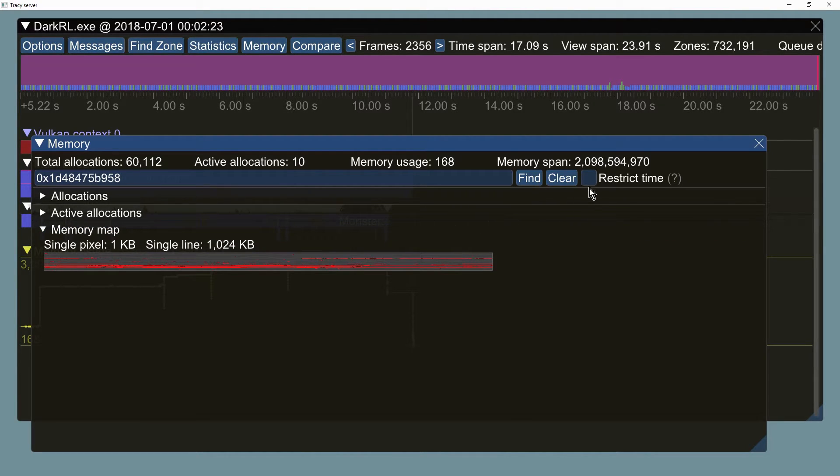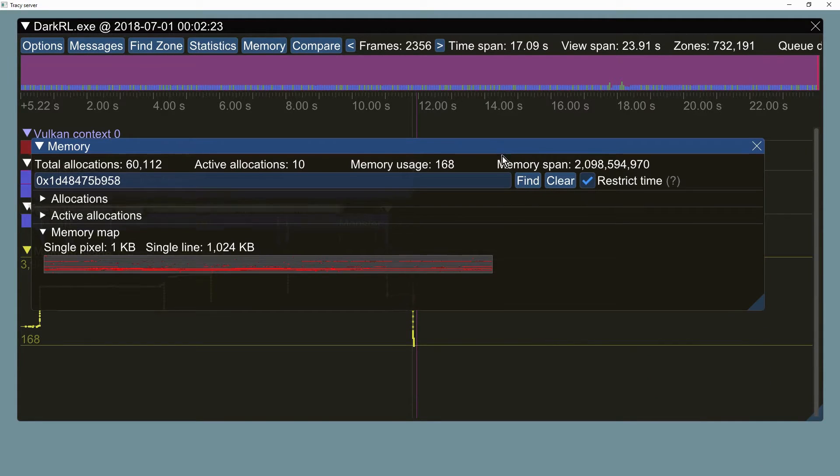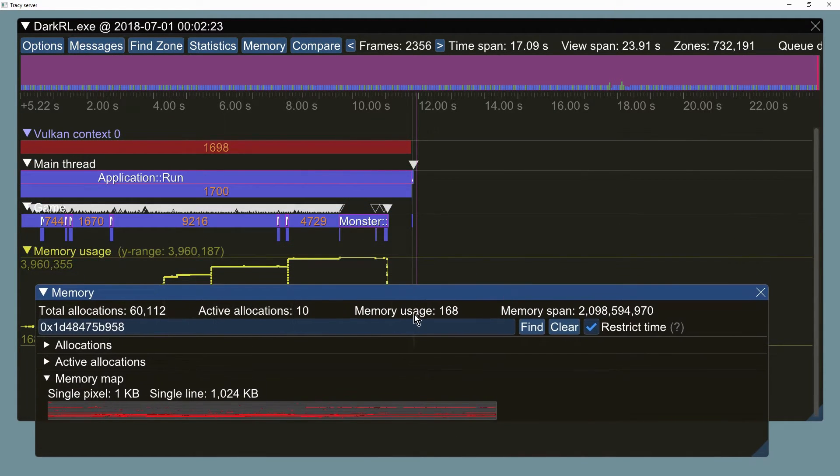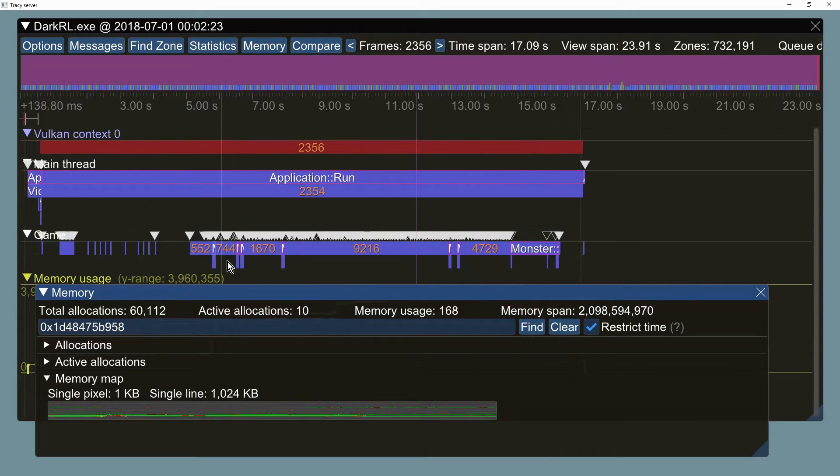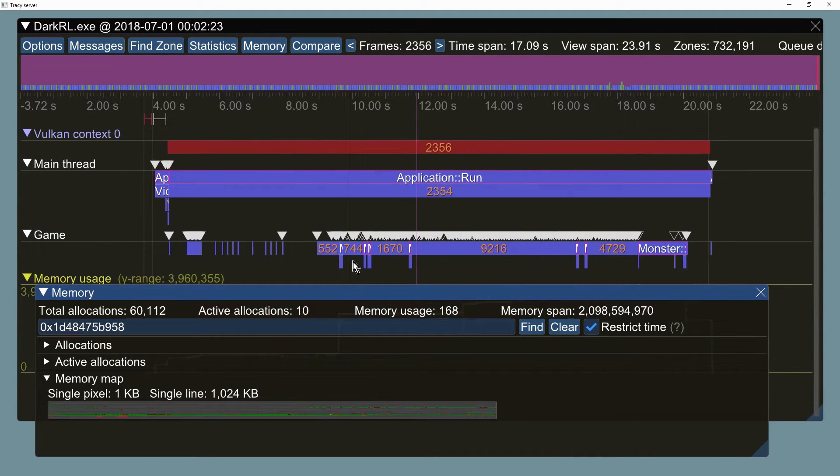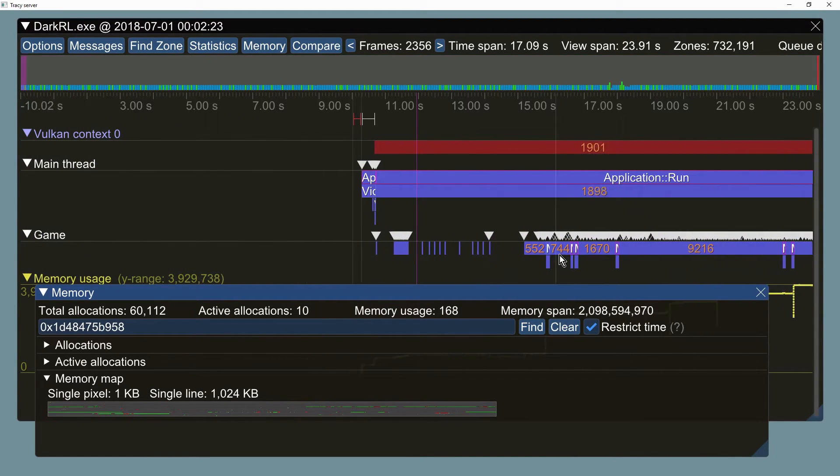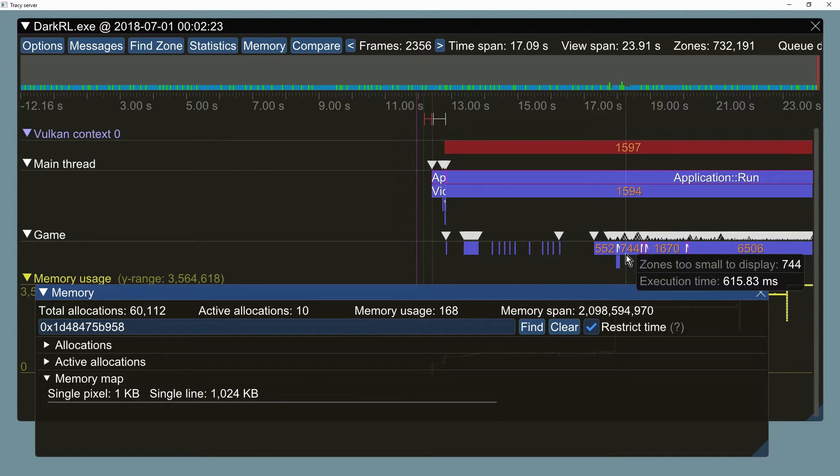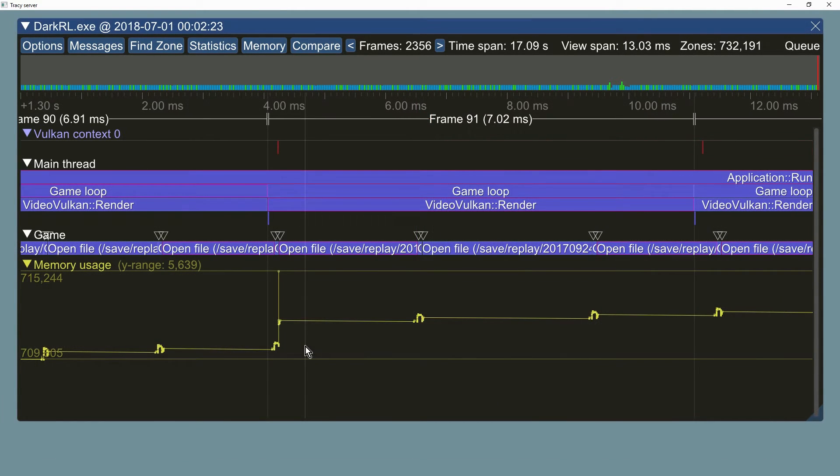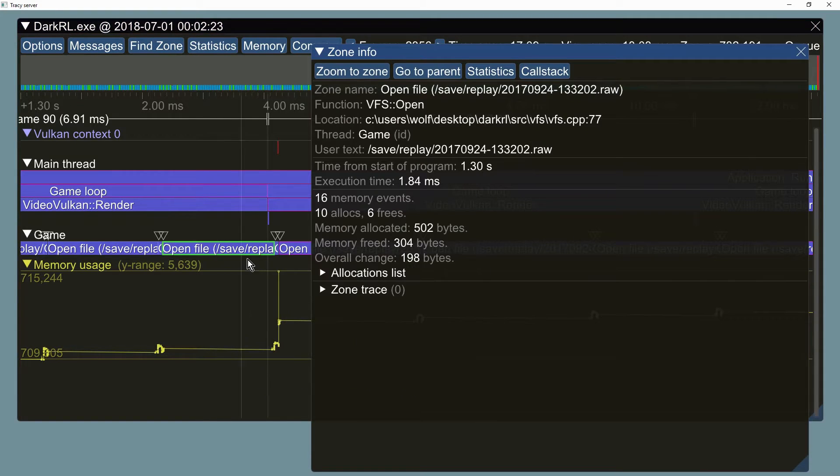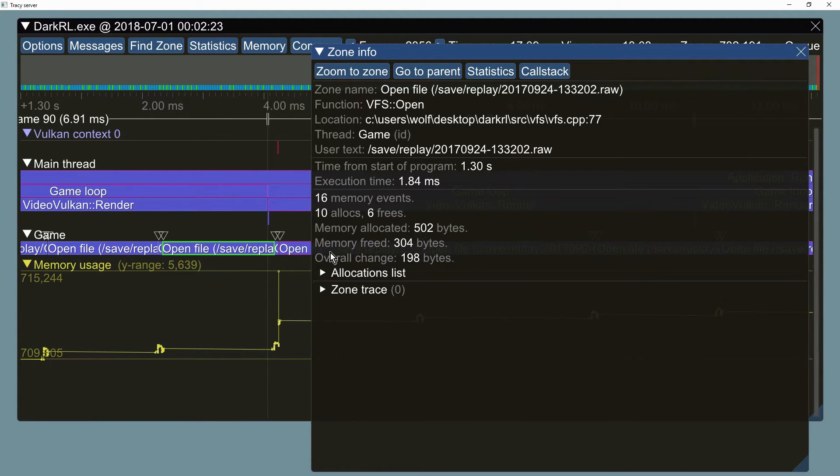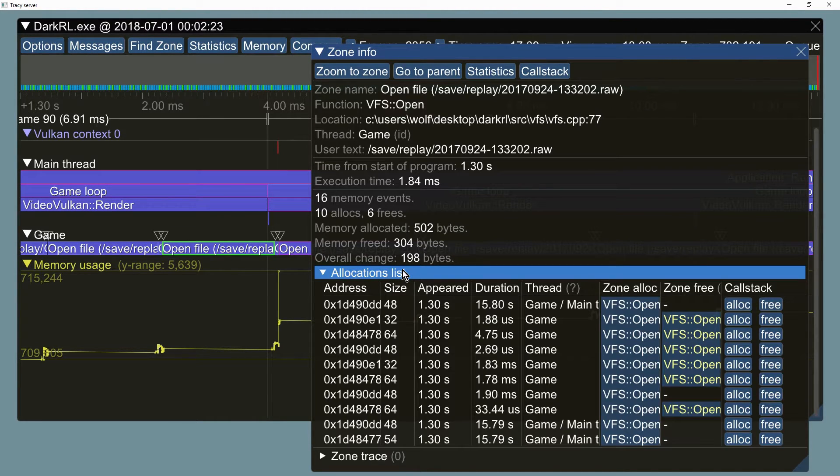We will now use the restrict time option to go back in time. The purple line in the middle of the timeline view indicates the point at which the memory map is displaying data. Note that this feature also applies to the active allocations list. The zone info window now displays memory events that happened when the zone was executing. You can inspect each one of them by expanding the allocations list.